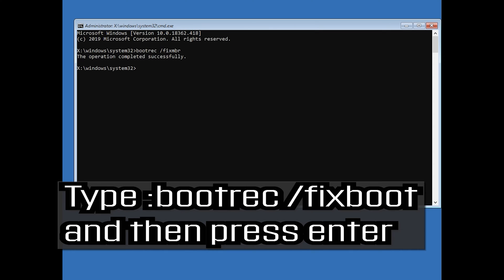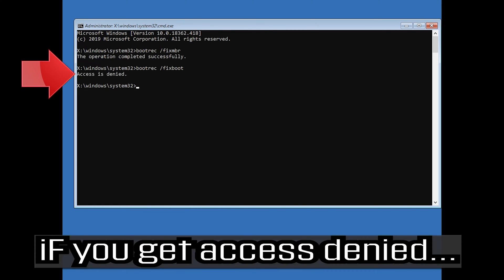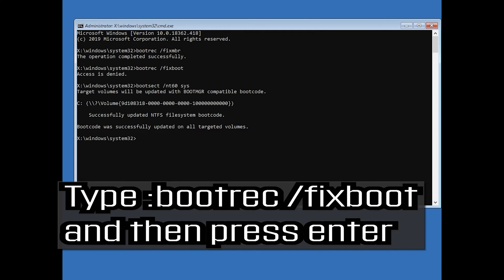Type bootrec /fixboot and then press enter. If you get access denied, type the following command then try again. Then type bootrec /fixboot and press enter.